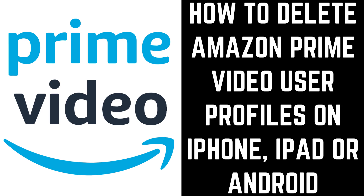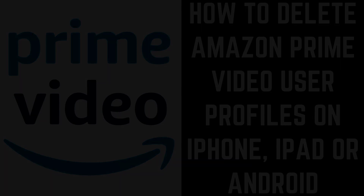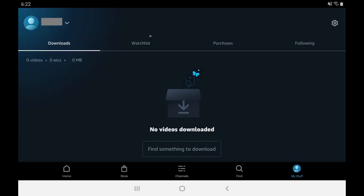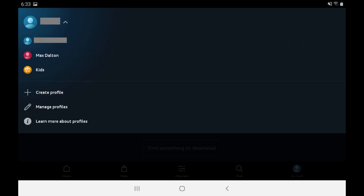Now let's look at how to delete a profile in the Prime Video mobile app on an iPhone, iPad, or Android device. Step 1: Launch the Amazon Prime Video app on your iPhone, iPad, or Android device, and then tap My Stuff in the menu along the bottom of the screen. The My Stuff screen is displayed. Step 2: Tap the drop-down associated with your current Amazon profile at the top of the screen to open a drop-down menu, and then tap Manage Profiles in the menu.